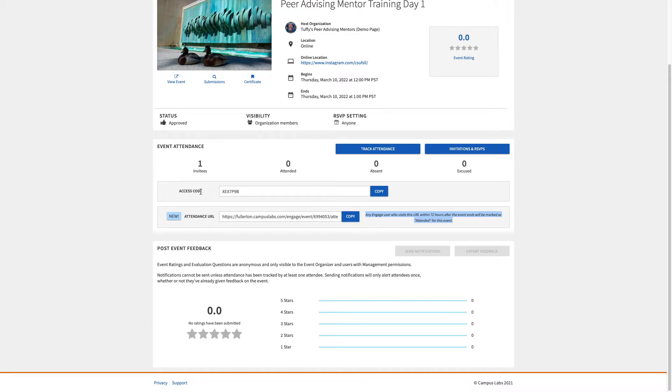The access code seen above is a unique code specifically for your event. You use this access code when utilizing the event check-in app to check in your event participants.